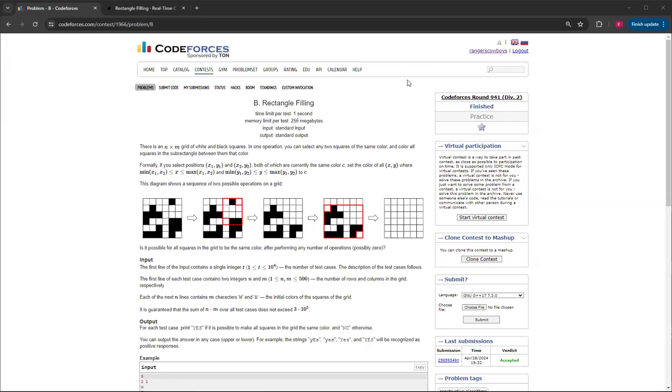Hello everybody, welcome back to another video with Mr. Coder. In this video I'm going to be showing you how to do Rectangle Filling, Question B from Codeforces Round 941, Division 2.